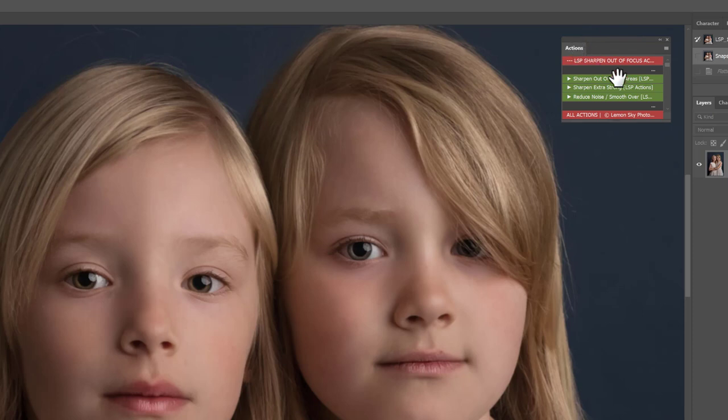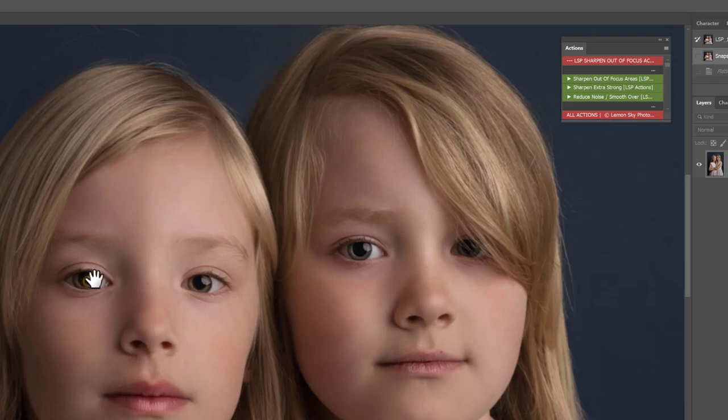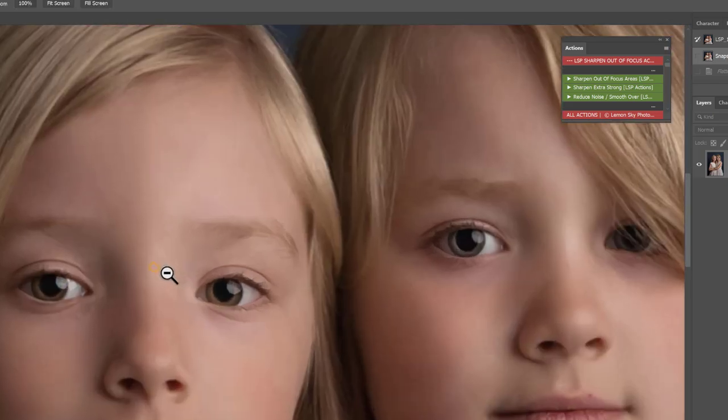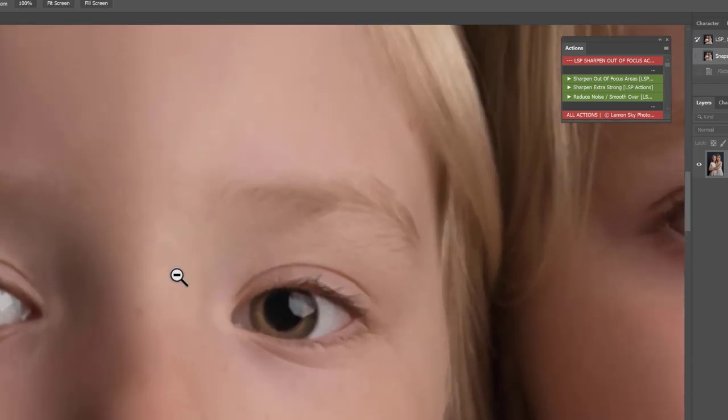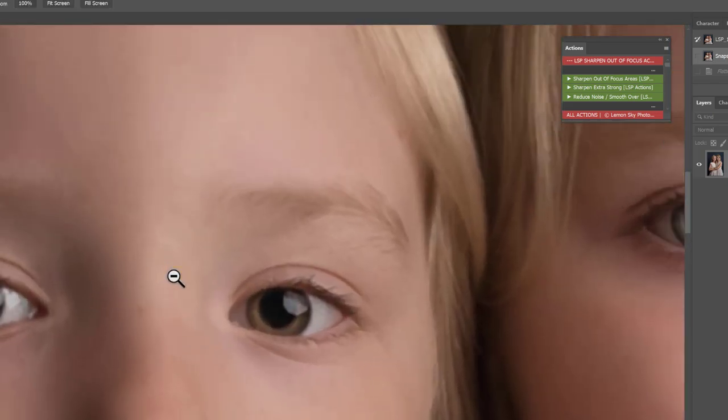Now this action does not affect your original background layer. It works on completely new layers so it's completely non-destructive. Let me show you. First of all click on the sharpen out of focus areas action. That's going to be absolutely fine for this image here. Let me zoom in and show you the level of focus on this one.